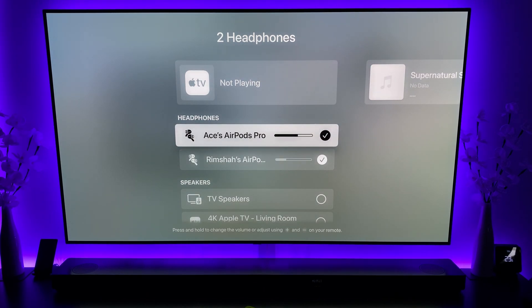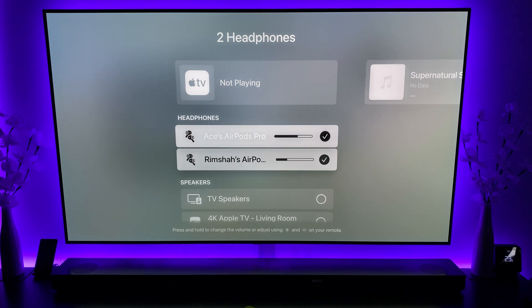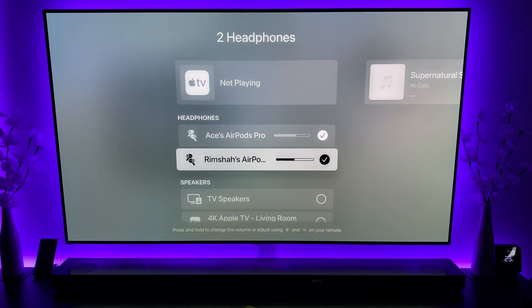And you can also change the volume on them individually as well.